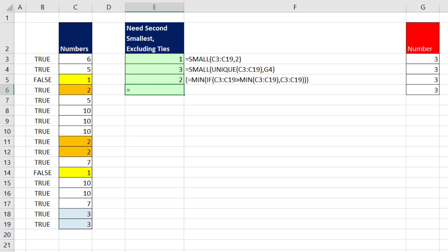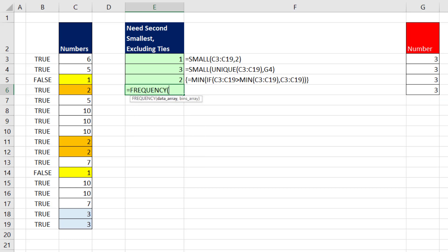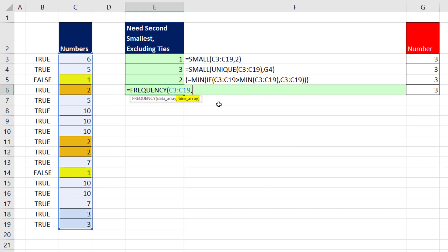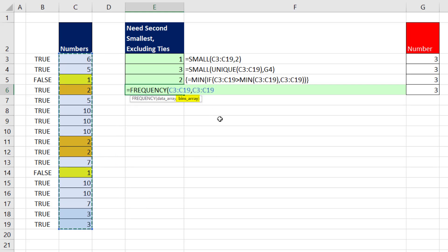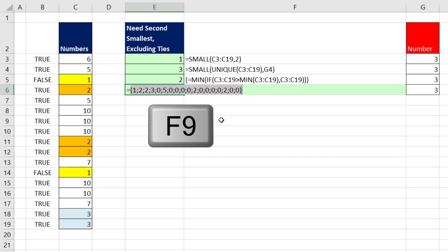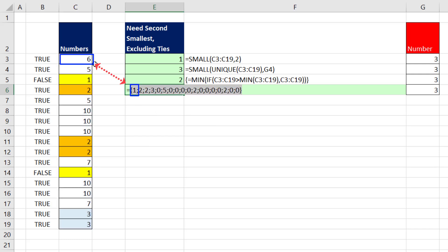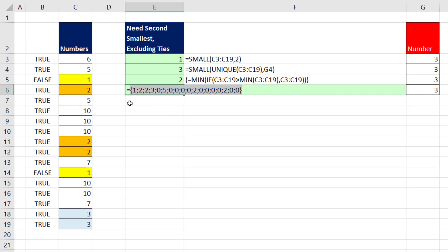Now, normally we give it some numbers to count, comma, and then some upper limits like 10, 20, 30. But the trick for getting a unique list is to put the exact same numbers in the bin array. Close parentheses. When we hit the F9 key, it counts. There's one 6. There's two 5s and so on. Wherever there are duplicates, a 0 is listed.